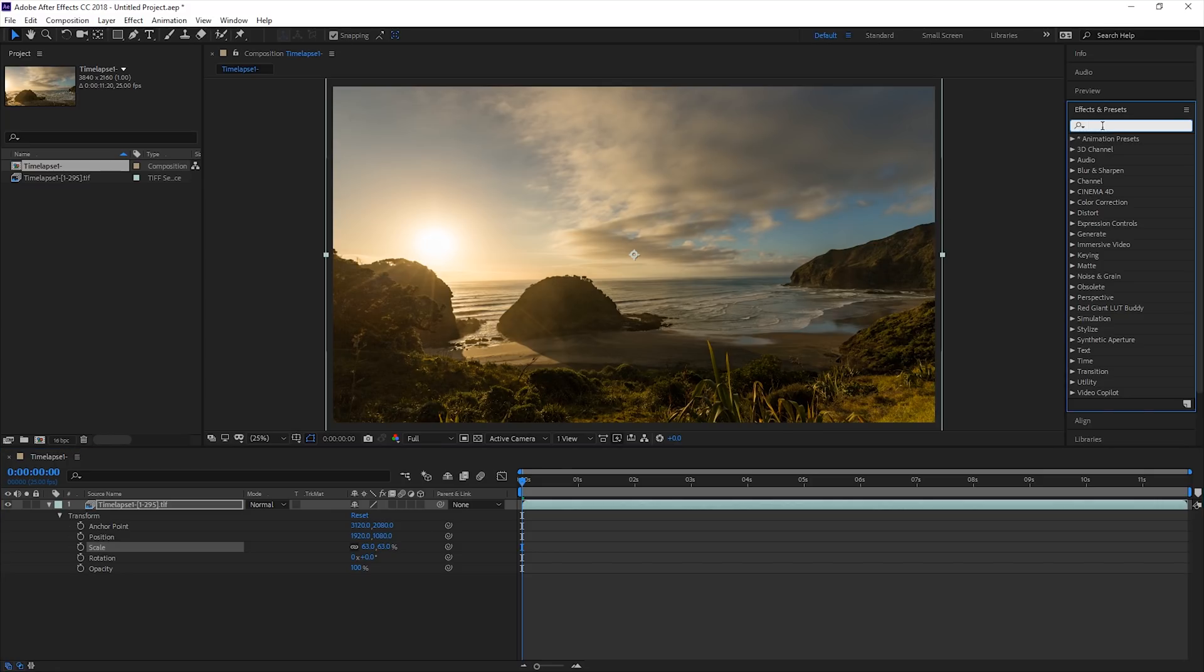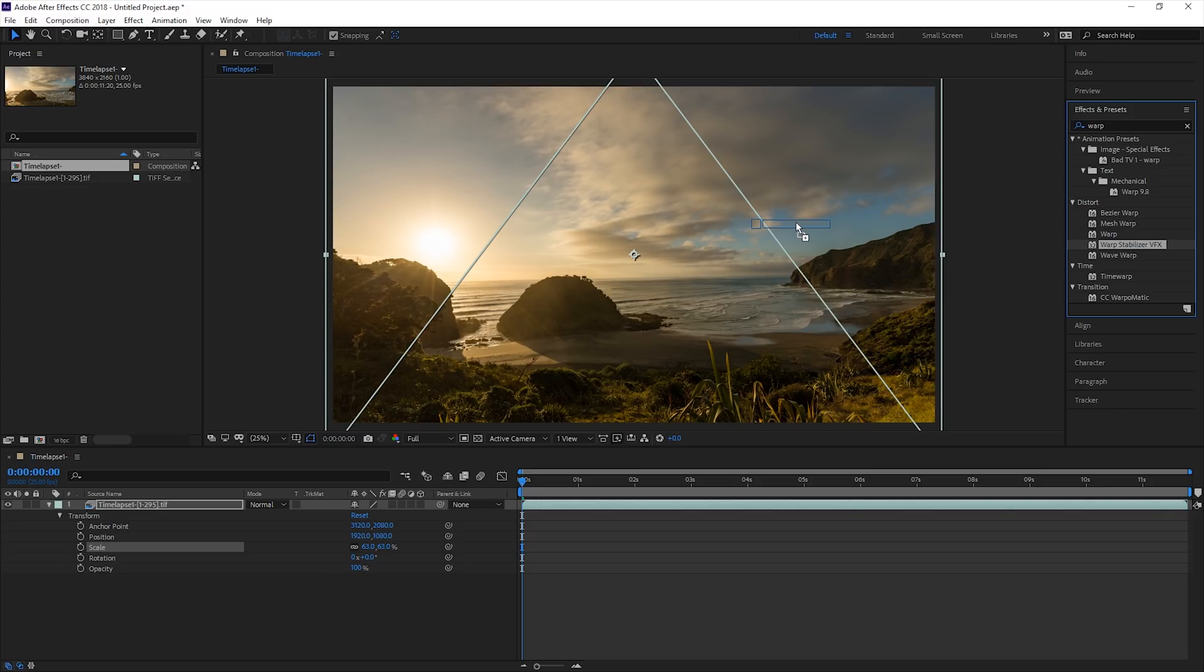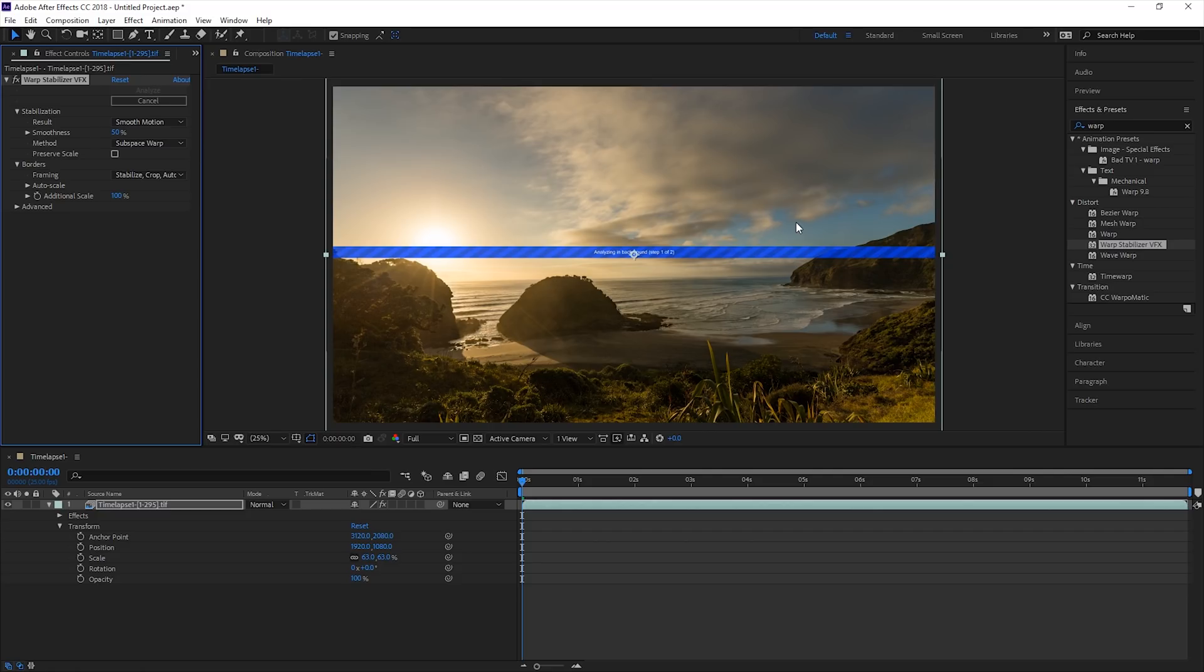For stabilization, under Effects and Presets, I will drop the Warp Stabilizer effect onto the footage. This will analyze the footage and take out any bumps caused by wind or any other external factors, although this time-lapse doesn't really need it.